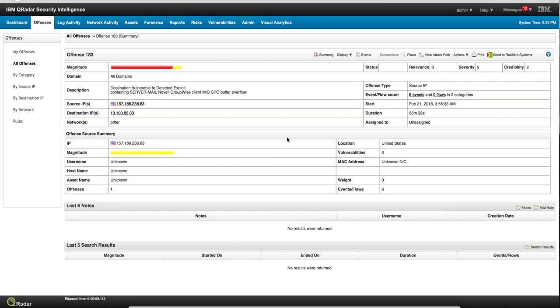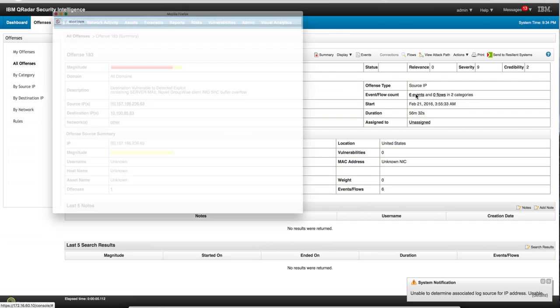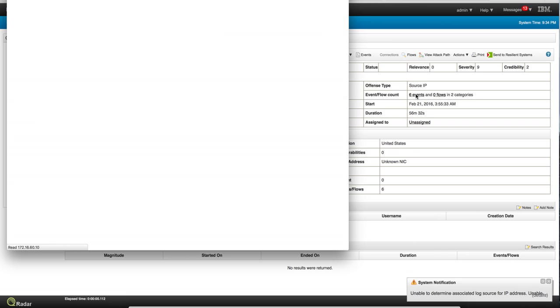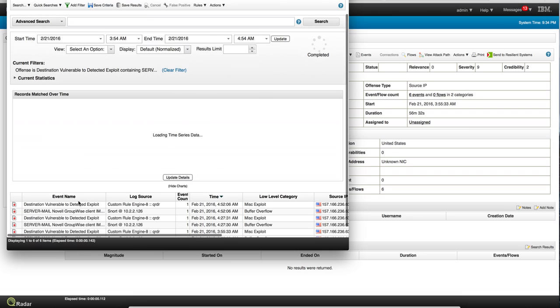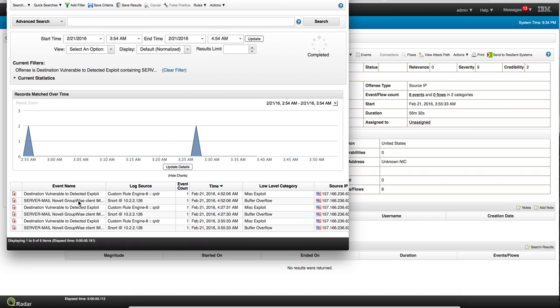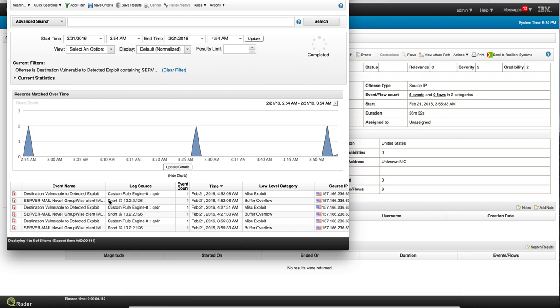We'll see that this offense has no flows, only six events. Let's take a look at those events. The destination server mail — a buffer overflow — this particular IPS detected a buffer overflow exploitation.